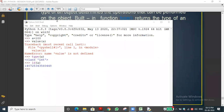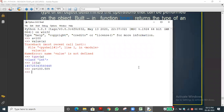Let me do another example. Suppose cs = 100.589. This is the variable cs containing the value 100.589. If I want to know the memory address where 100.589 is literally stored in my computer, I use id(cs) — id is a function, so I pass the variable cs in parentheses.